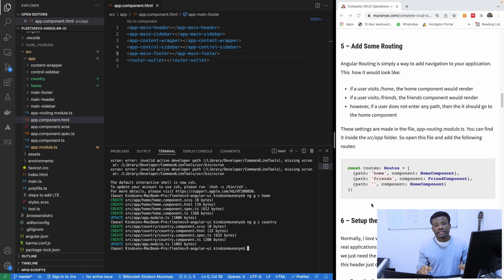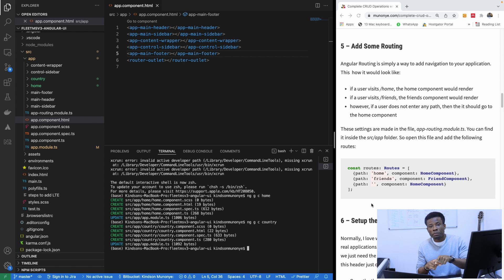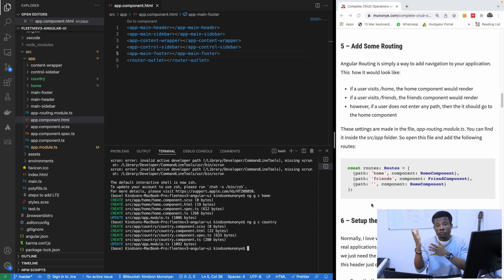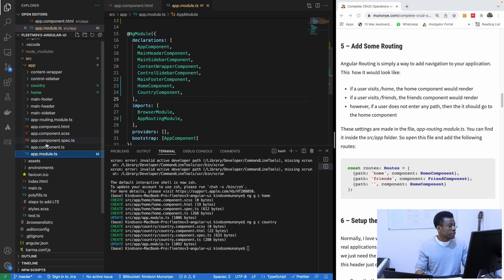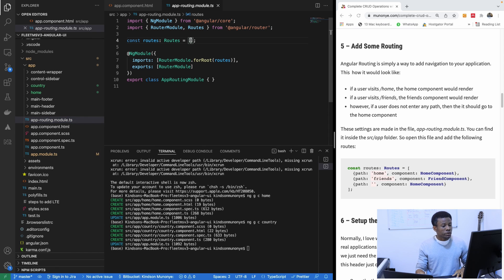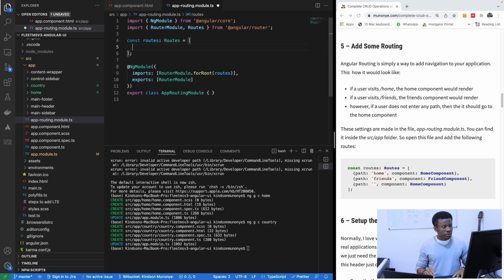The next thing now is we want to add routing so that when someone visits slash home, it goes to the home component, and if one visits slash countries, it goes to the countries component. So I'm going to go to the routing — app routing module — app-routing.module.ts is going to be this one. Here I'm going to add some routes.